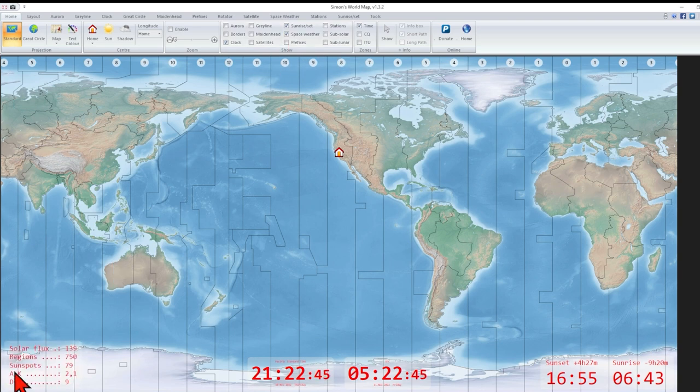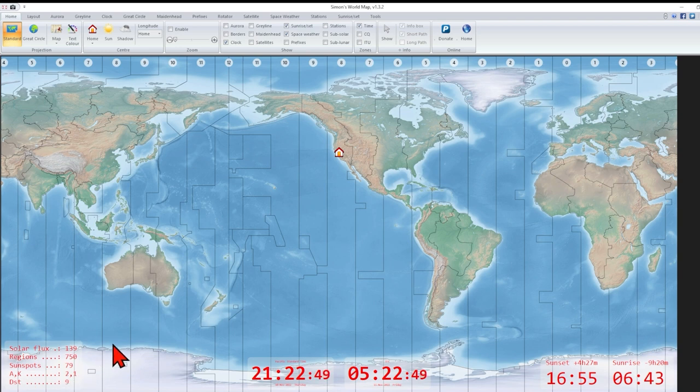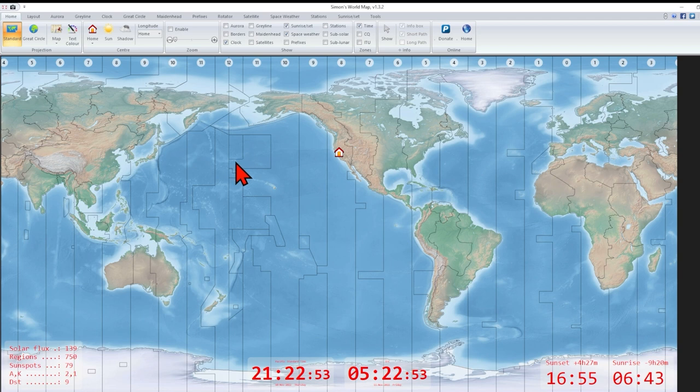Let's bring up space weather also because that's handy to have. So here is the solar flux and the A and K are quite low. Tomorrow, if it holds tomorrow, it could be pretty good. As was today.